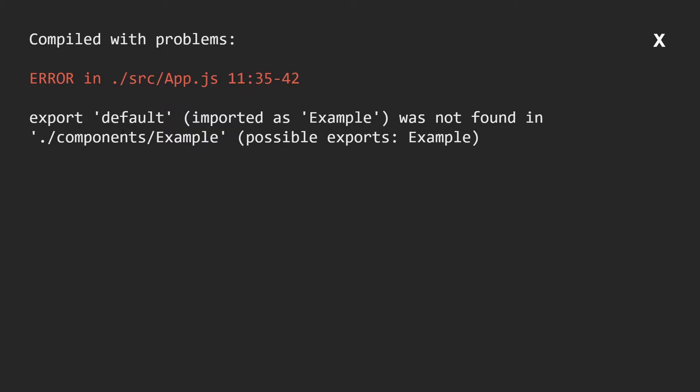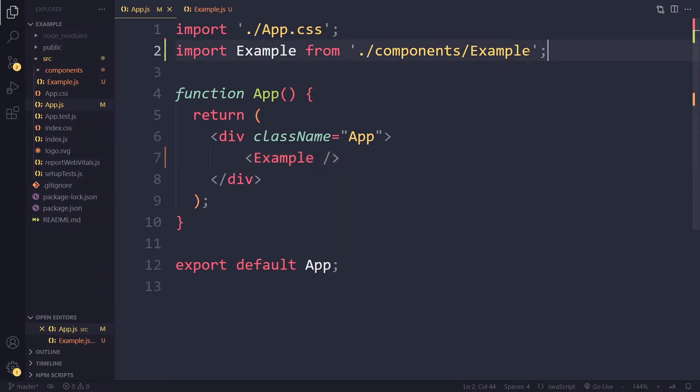Right, export default imported as example was not found in components example. Possible exports example. Right, so clearly it has something to do with exporting and importing. So let's review how we've done that.